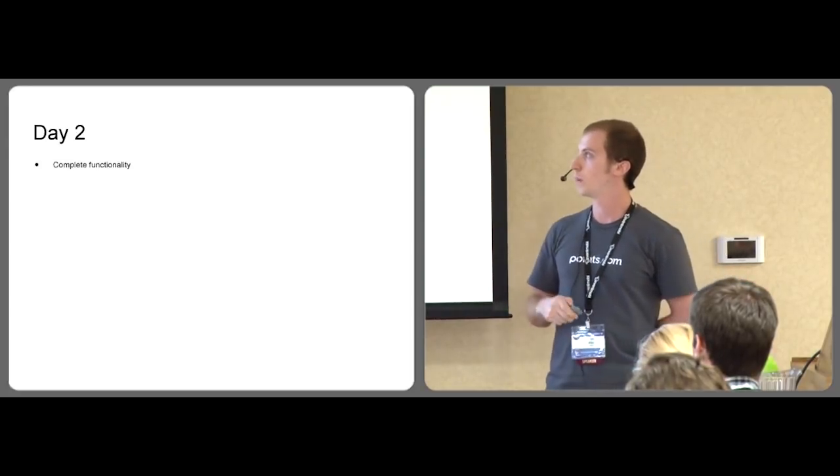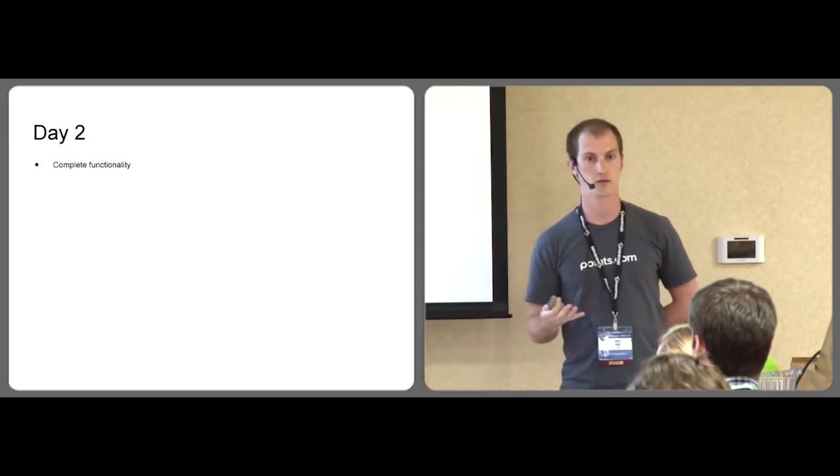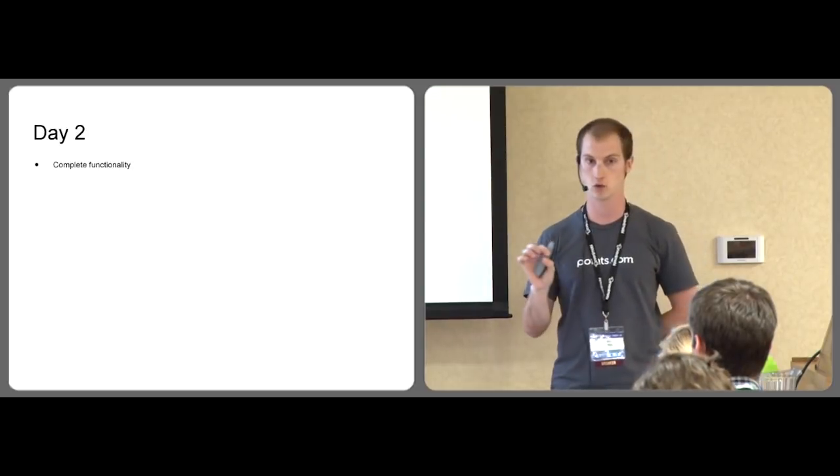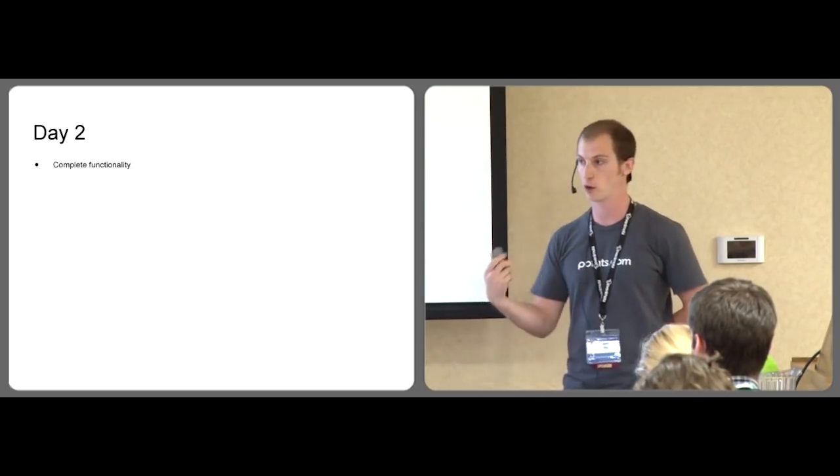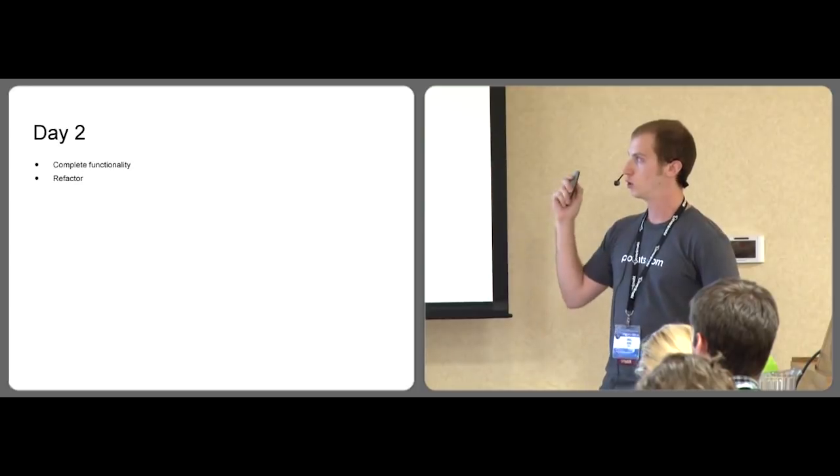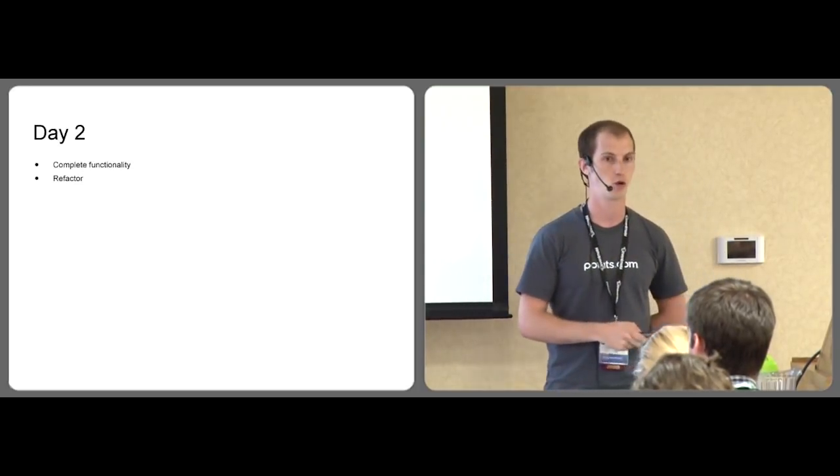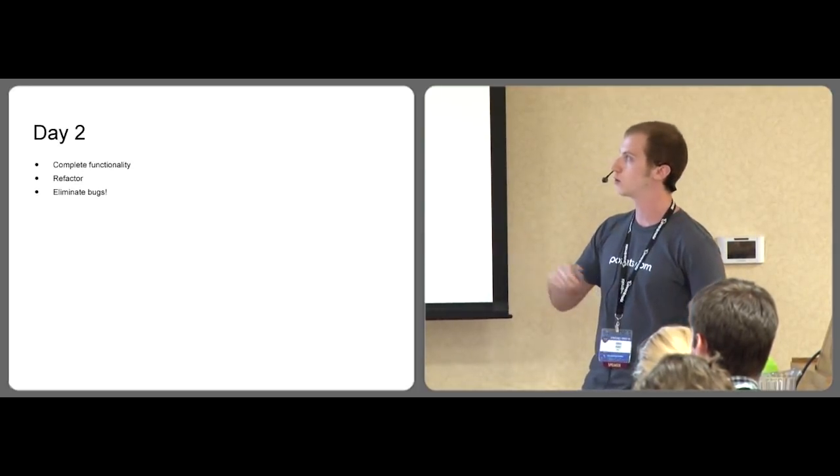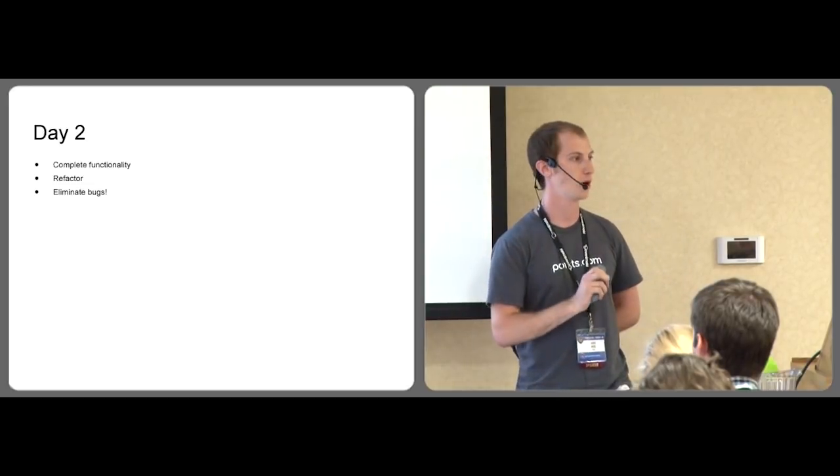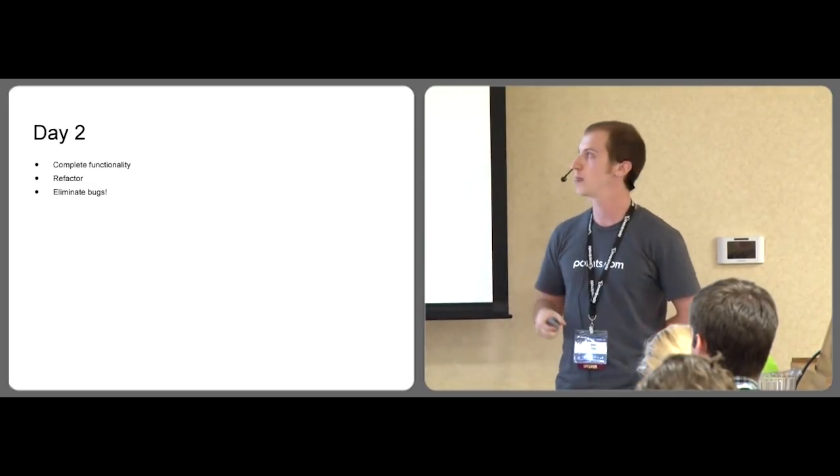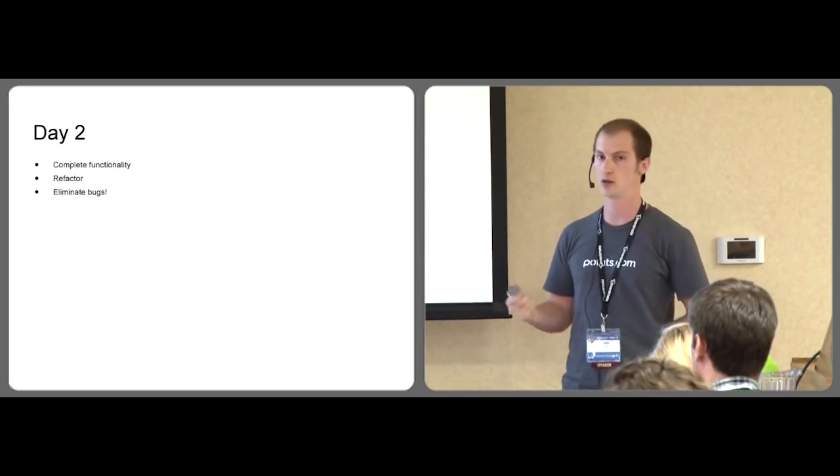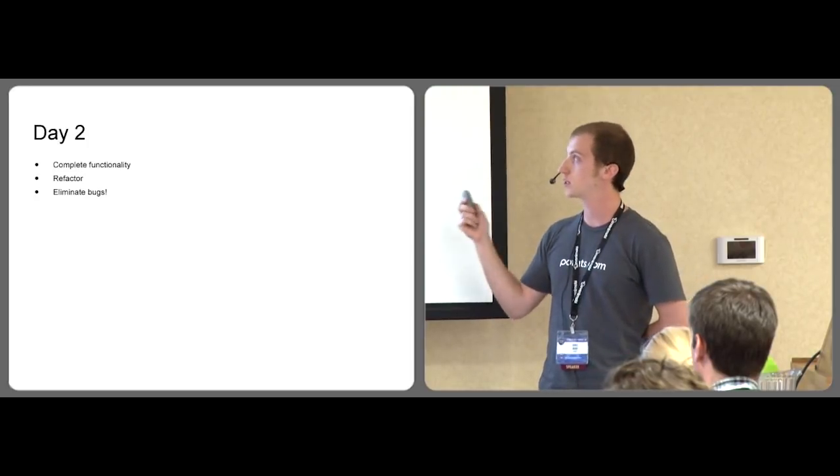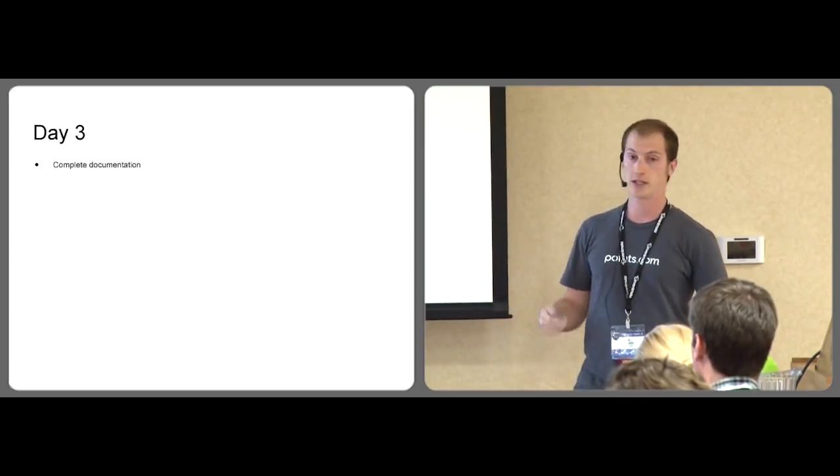Day two is supposed to be the complete functionality of your application. So this is really a very small application. If it's growing too big, you cut scope. You refactor as you need to because you want your code to be pretty for reasons we'll see soon. You eliminate bugs. You're supposed to be bug-free by the end of day two.